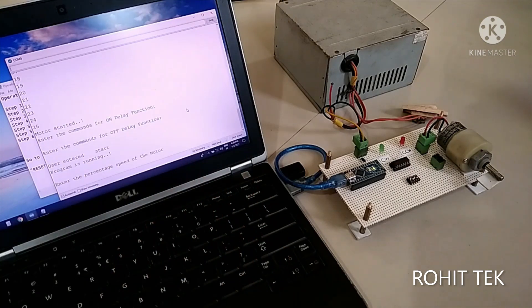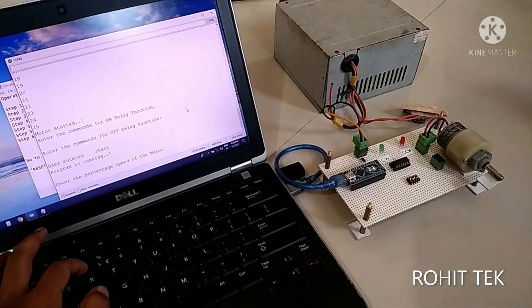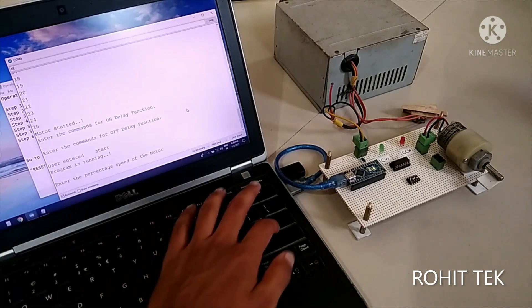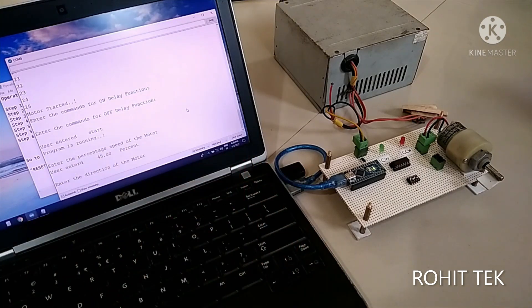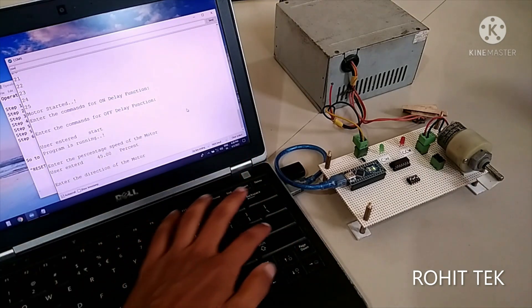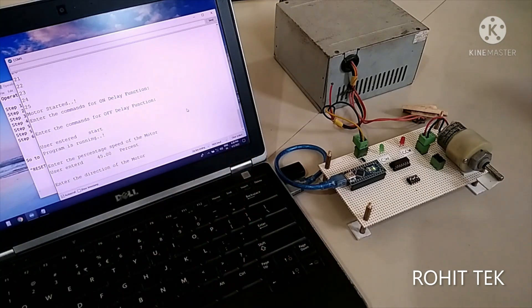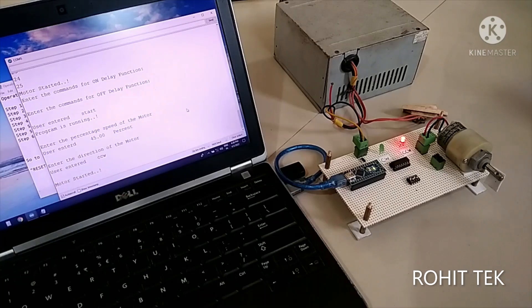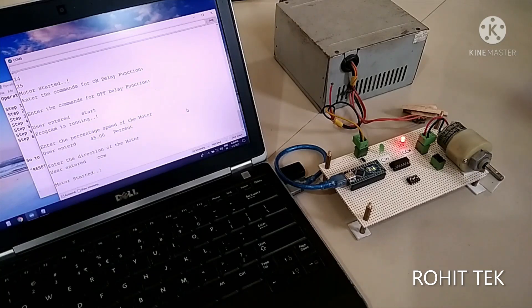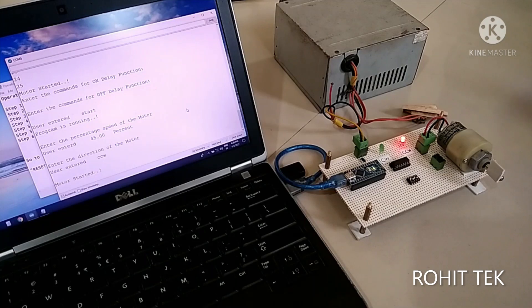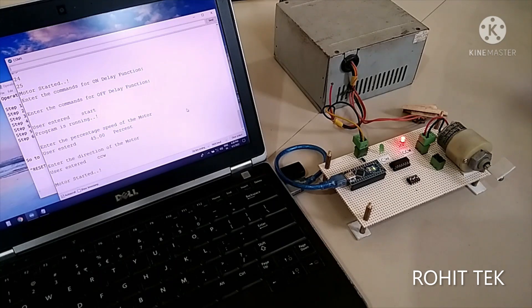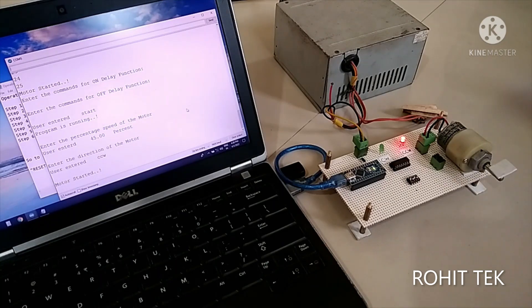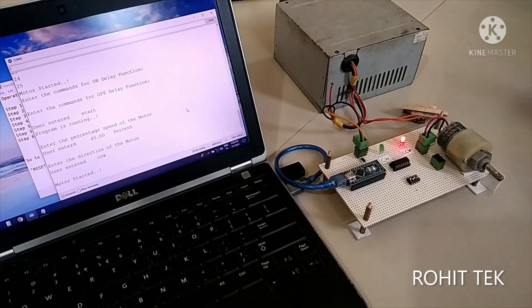start enter the percentage speed say 45% enter the direction CCW counterclockwise the motor will start yeah that's great the motor is started instantly yeah the logic is working great